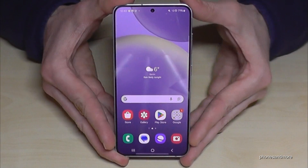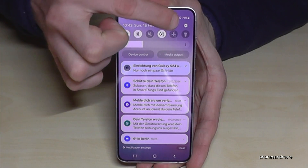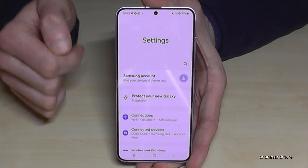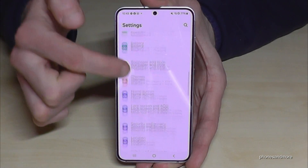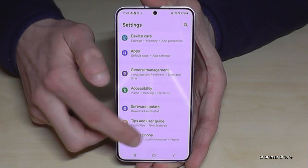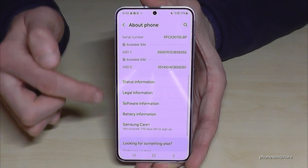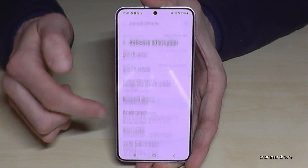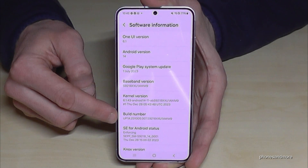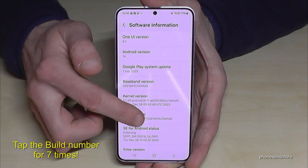For that we will need the settings. So just scroll down here, tap down on the symbol for the settings. Then you need to scroll down to the very last point — About Phone — and here you will need Software Information, and finally we will need the build number. You have to tap that build number seven times.